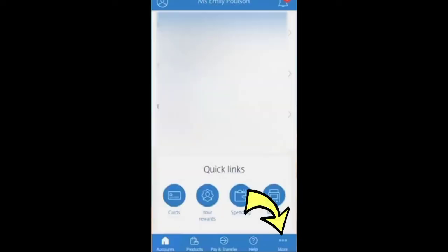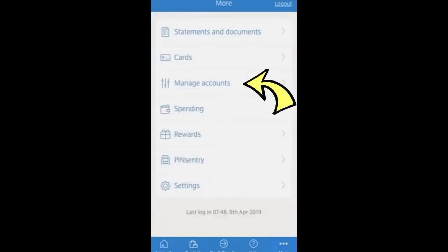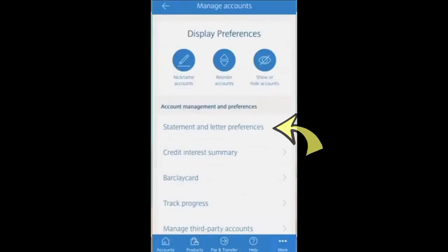Here you will find the option of 'More' at the right bottom. By selecting it, you will find the 'Manage Your Account' option. Then select it. Here you have to select 'Statement and Letter Preferences'.